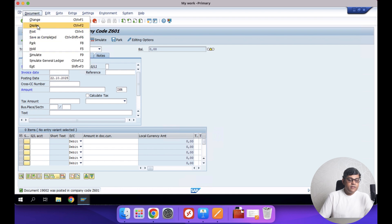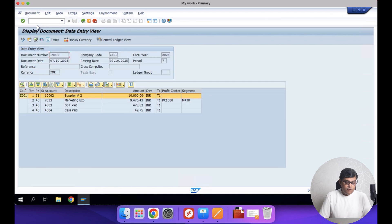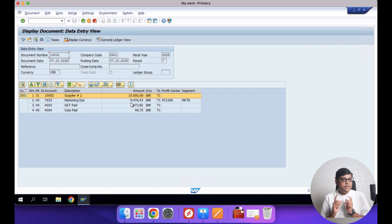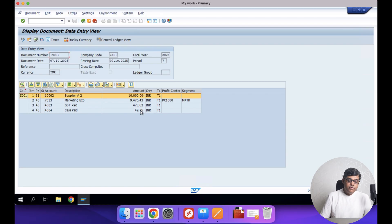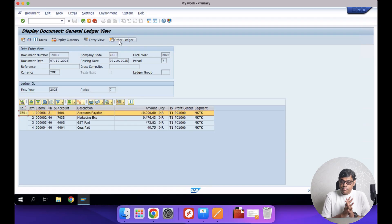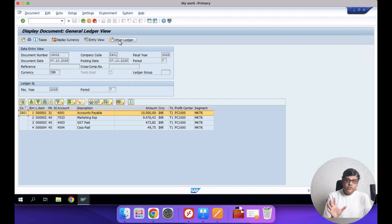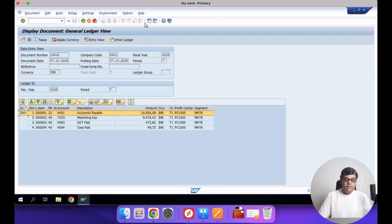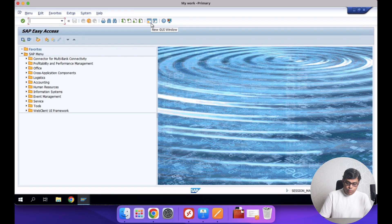Document posted: number 19002. This is a vendor invoice, document type KR. Here we have posted the cost — the vendor invoice of 10,000 credit, then the marketing expenditure. Since I posted this expense inclusive of tax, these are the tax amounts, and this is the actual expenditure. Going to the GL view, you can see the profit center is updated — PC 1000 — which is not a regional profit center. This is not your South Zone or North Zone profit center. Initially, the cost is recorded with this profit center.